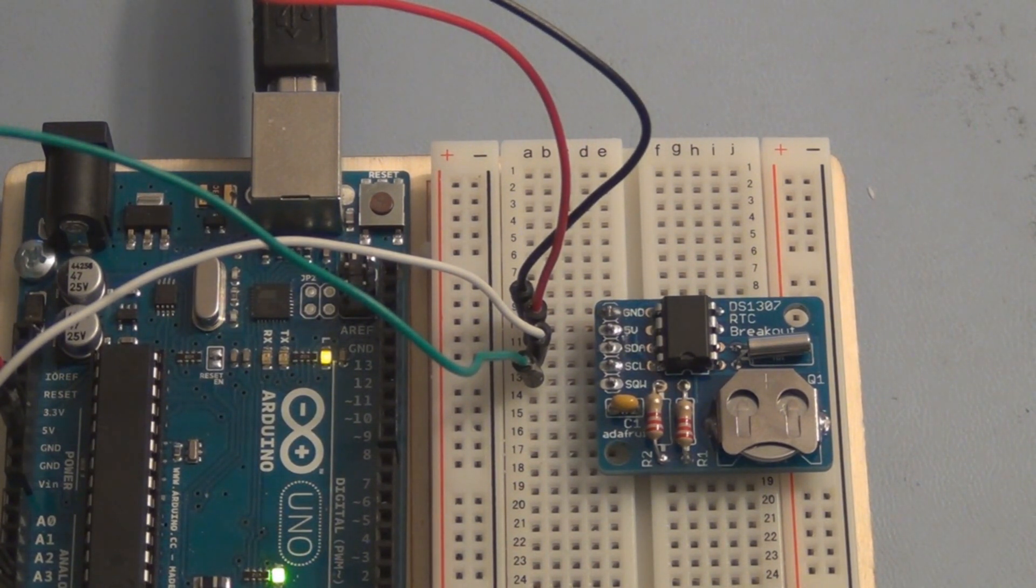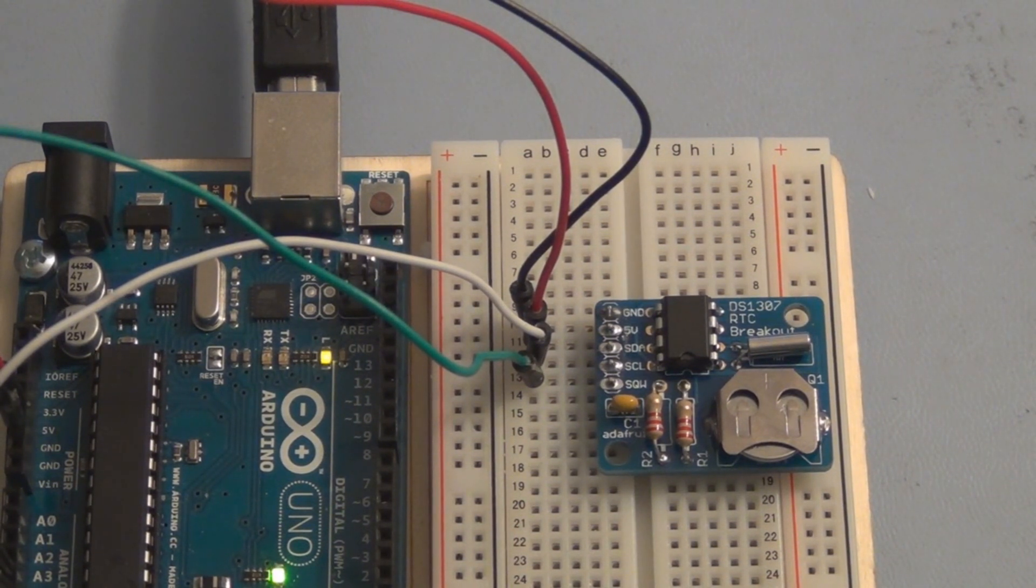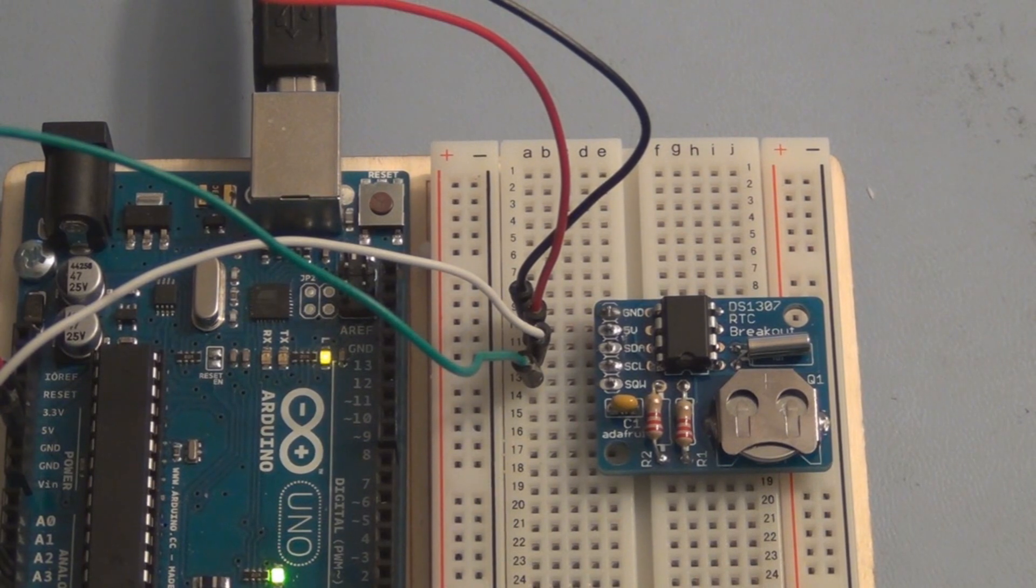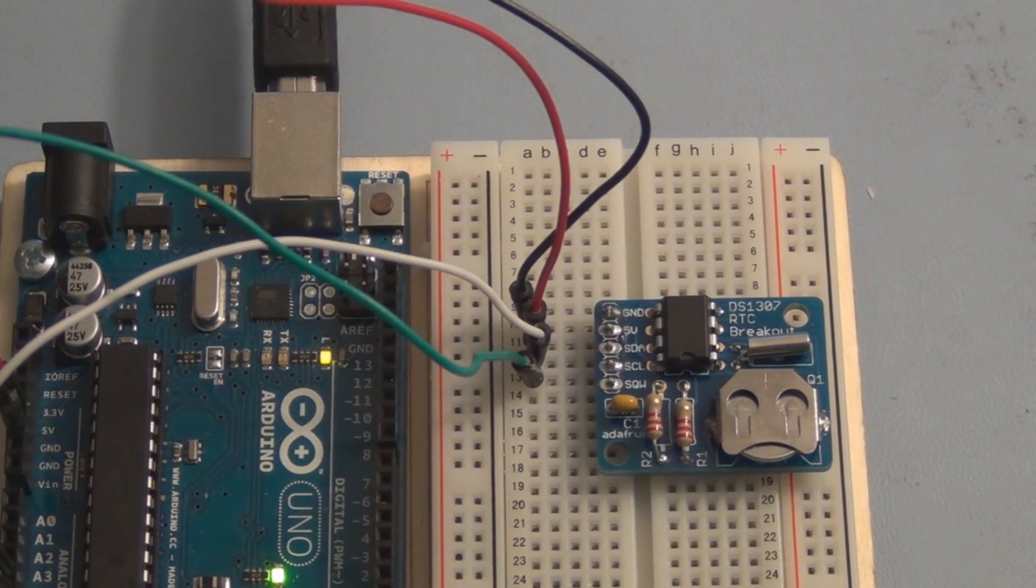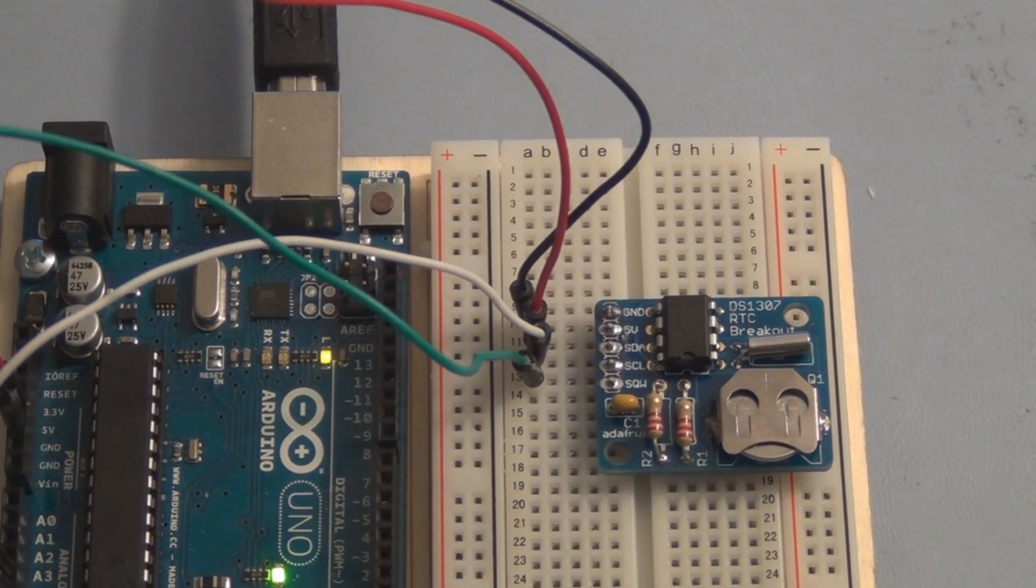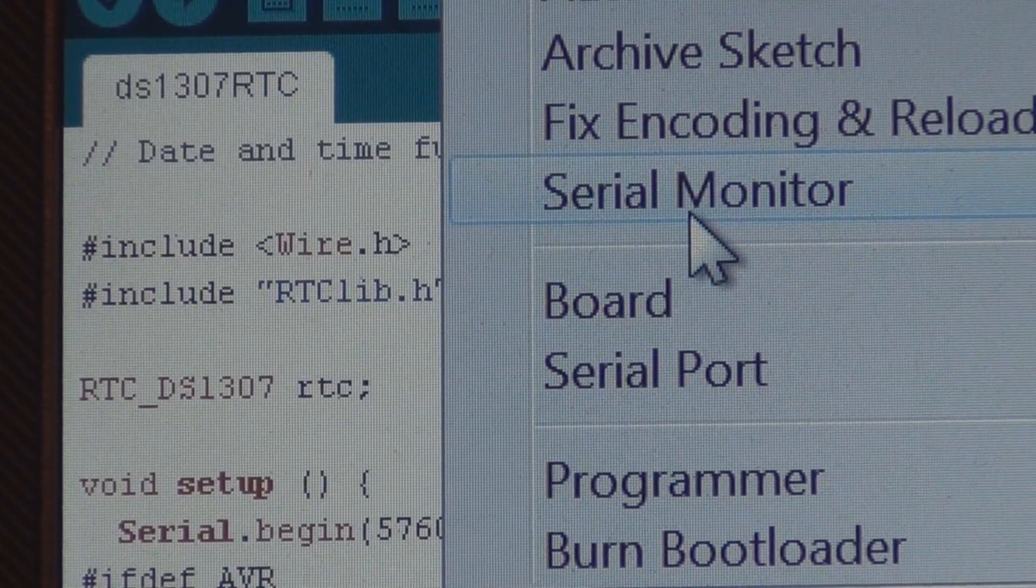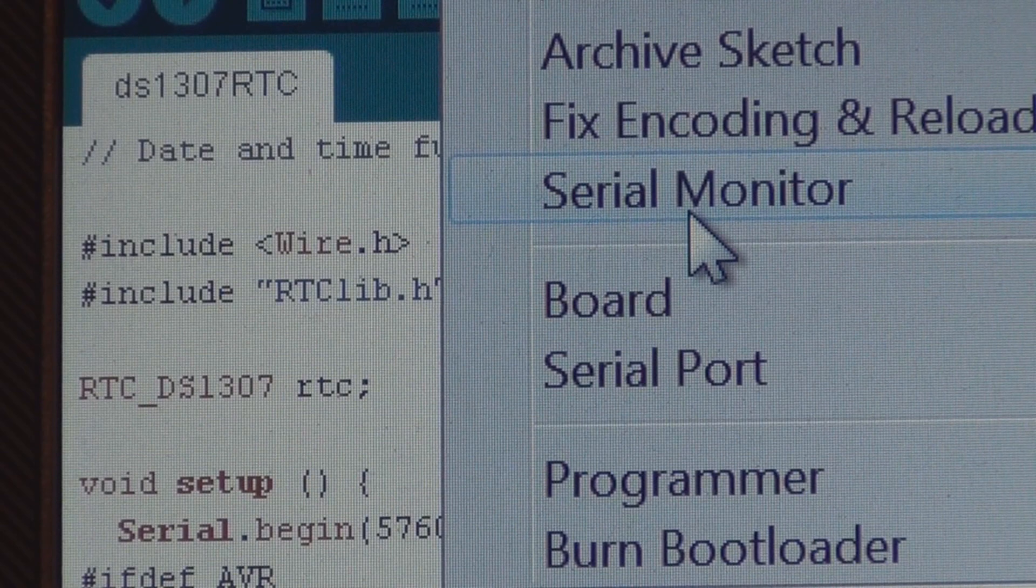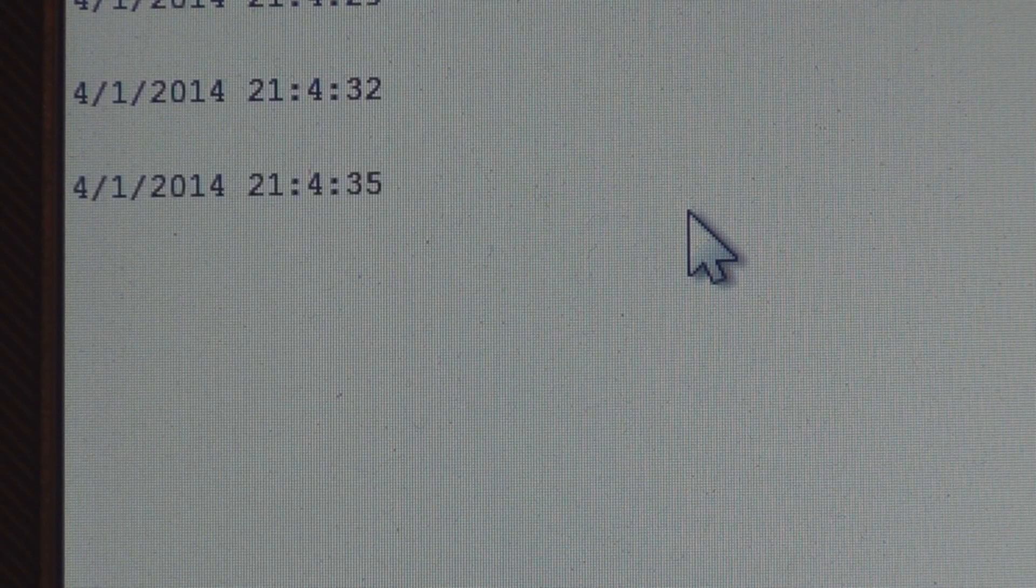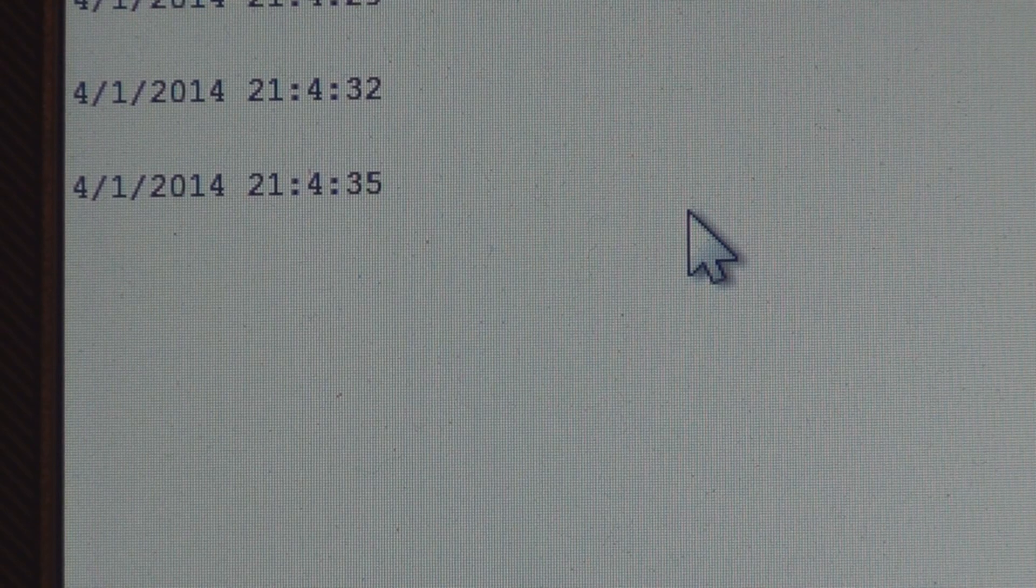It looks like it's transmitting a date and time from the RTC. Let's open up the serial monitor program. There it is, that's coming from the RTC and not from the laptop.